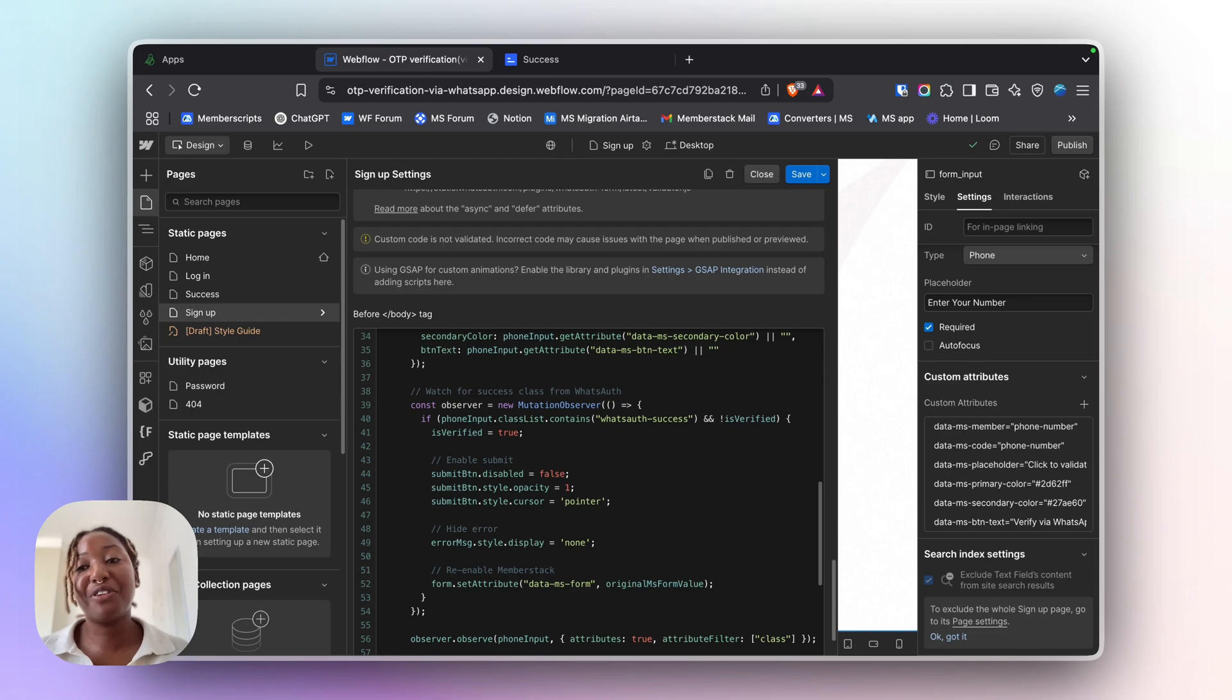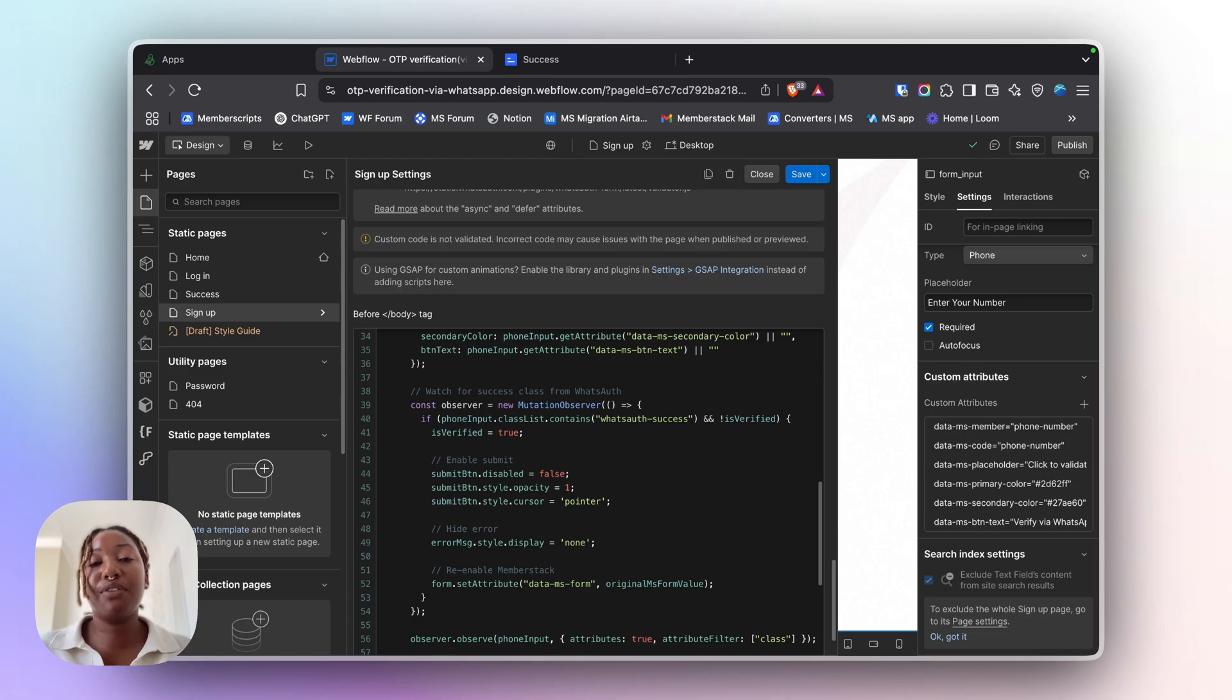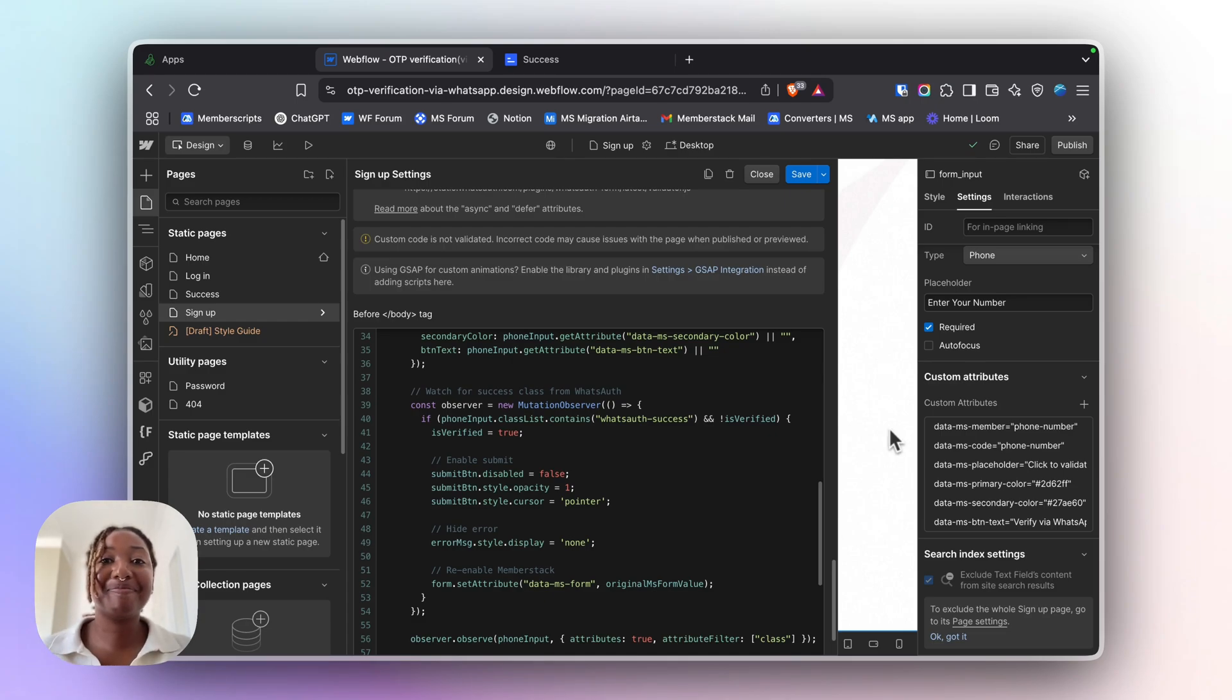And that's it for our MemberScript 152. Don't forget to check the description for the link to the code. And if you have any questions, feel free to reach out to me in the Slack 2.0 channel. Bye.